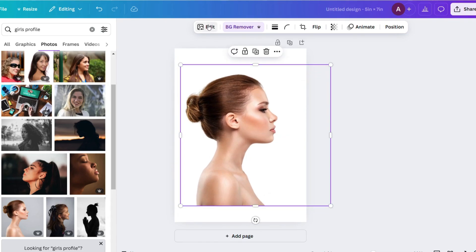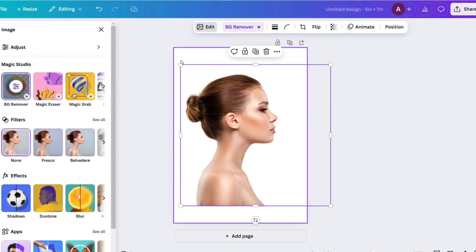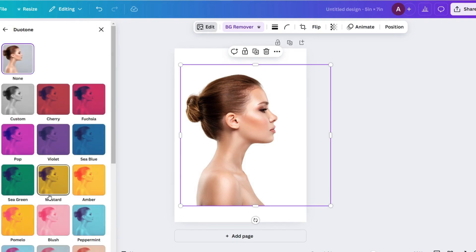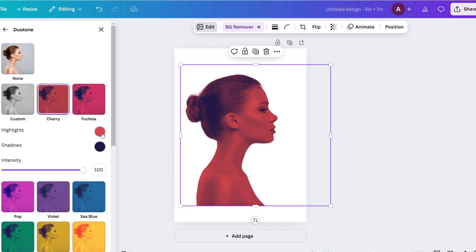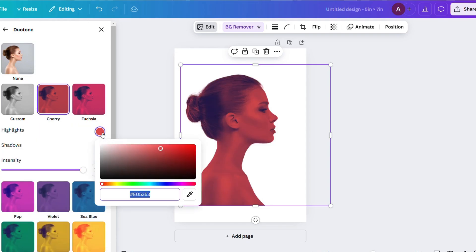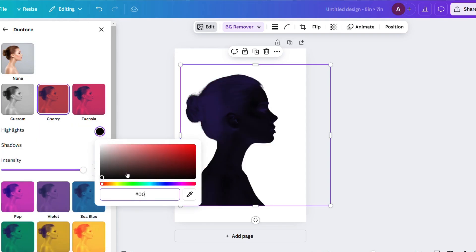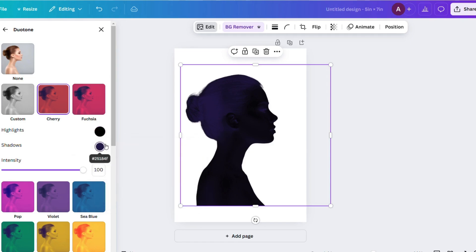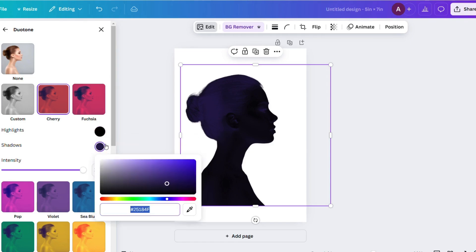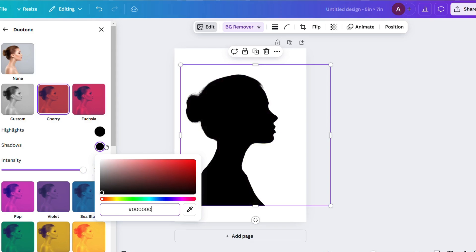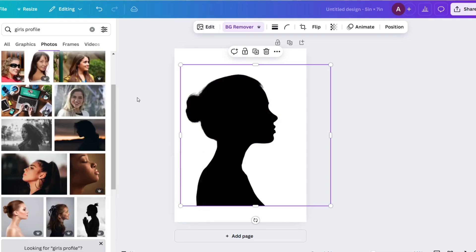And then you're going to go to edit and click on effects and duo tone, and then click on cherry. You're going to change the highlights to black, which is six zeros. You are going to change the shadows also to black, also six zeros. And then you're done with that. You have your silhouette.